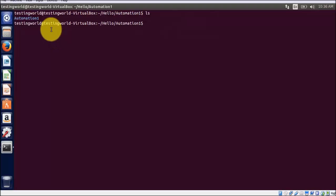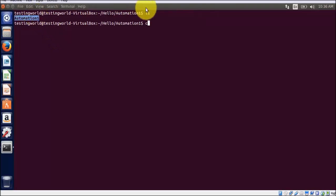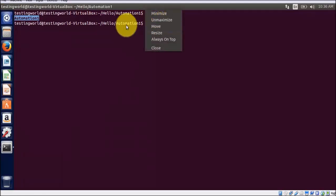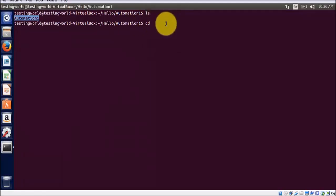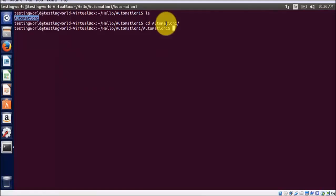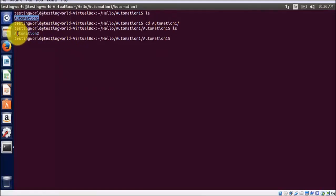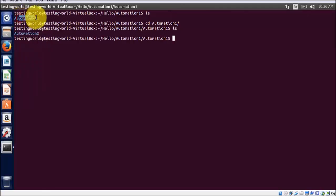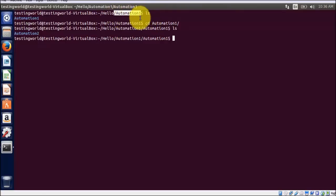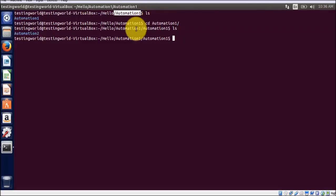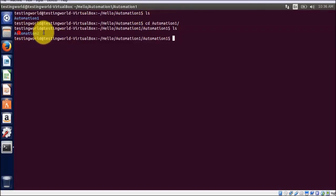Clearing the screen and just ls - here we see automation one is created. If I move inside this automation one, I am using ls and here you see automation two is created inside the automation one. So I was on this location and I have checked two directories are created - first is automation one and then inside that automation two.